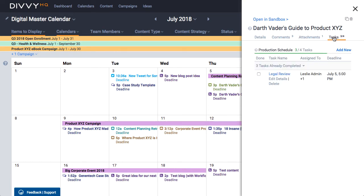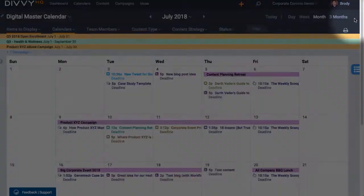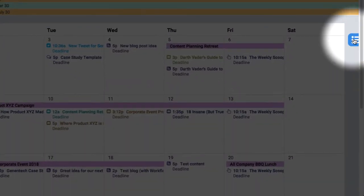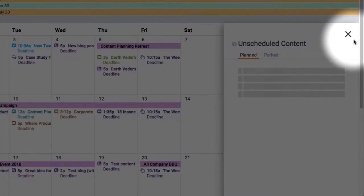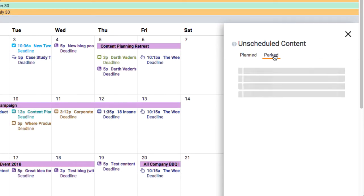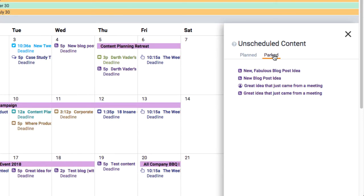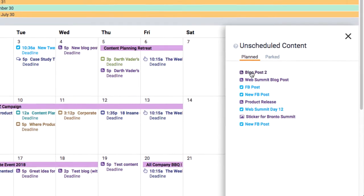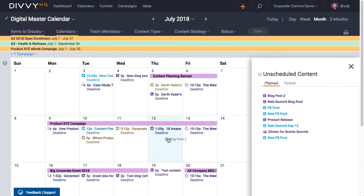Lastly, we've replaced the parking lot panel with a new panel that includes all unscheduled content. You can browse your list of parked ideas or you can drag and drop a planned piece of content that hasn't made it on the calendar yet.